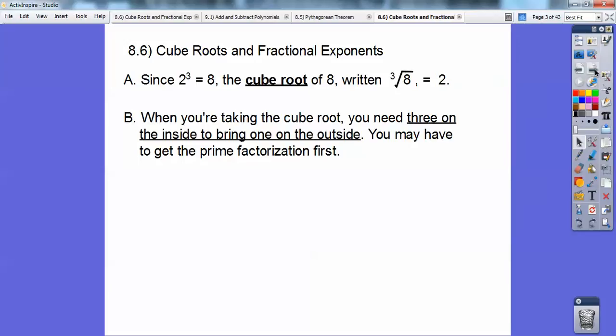Remember when we did square roots, it was 2 on the inside that brought 1 on the outside, but this is cube roots, so 3 on the inside brings 1 on the outside. This little number tells me how many on the inside to bring out. And you have to get the prime factorization a lot of times, just like we did before.